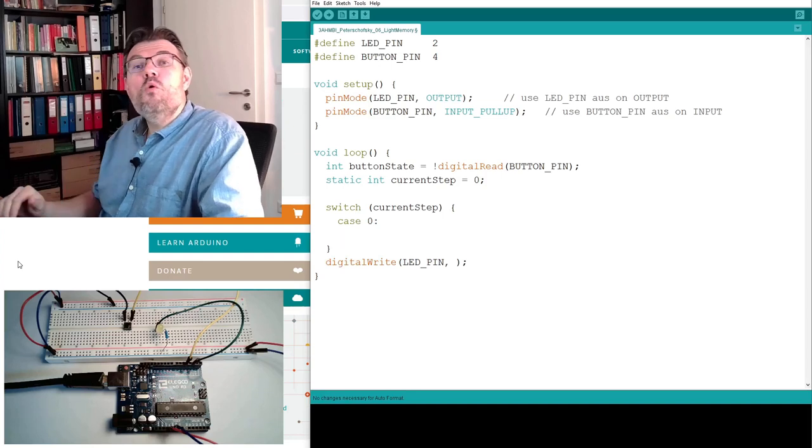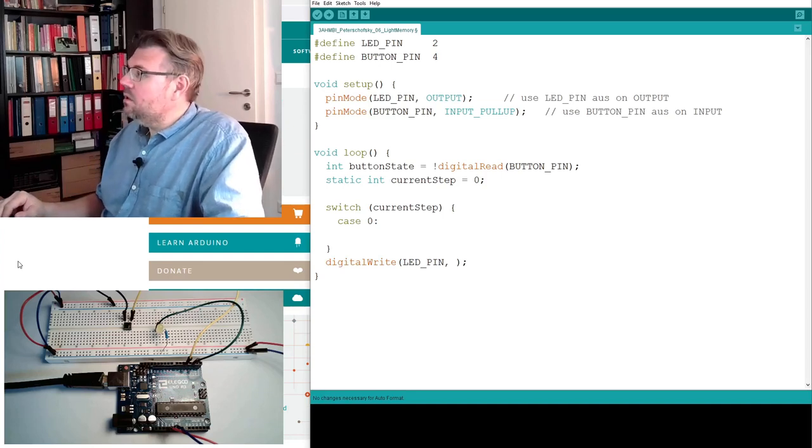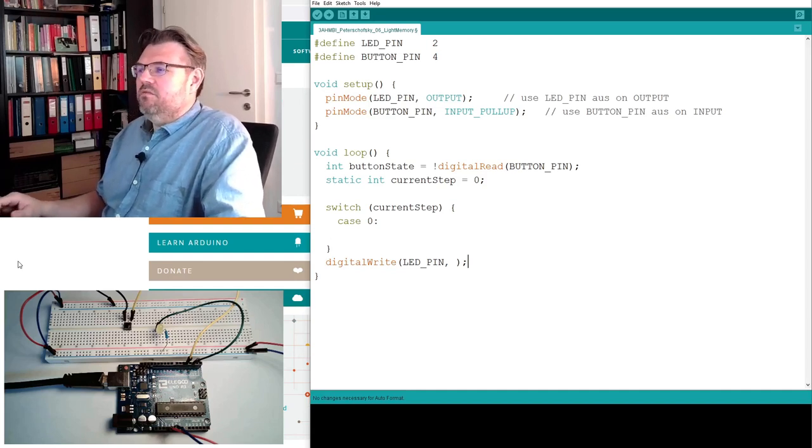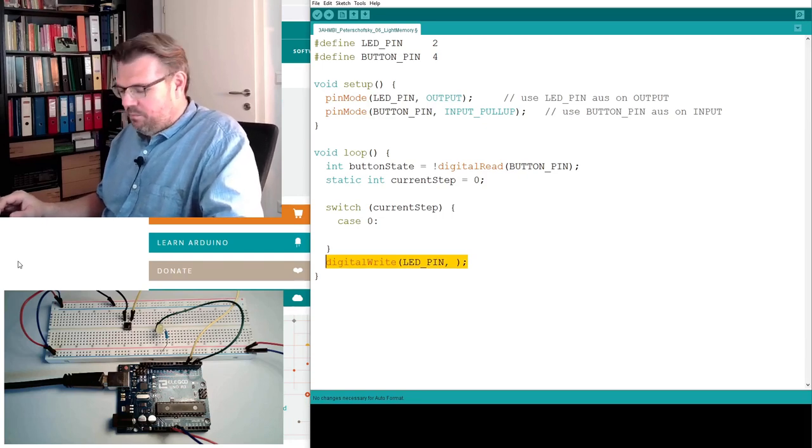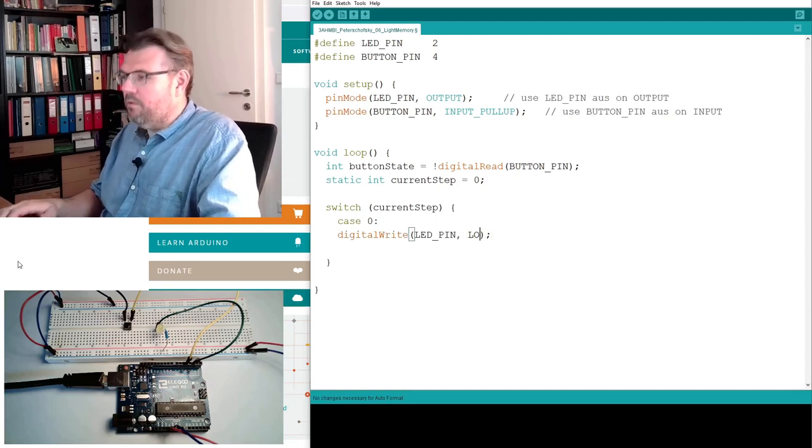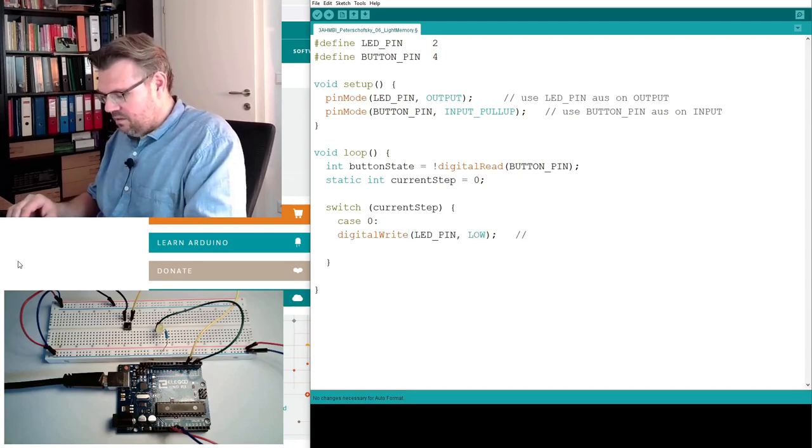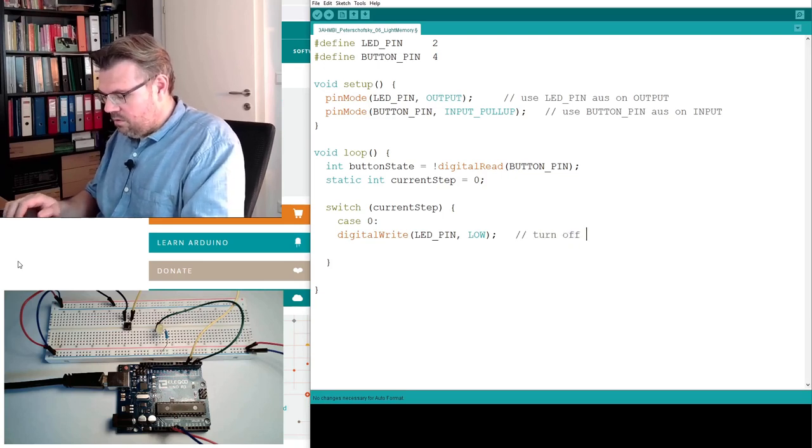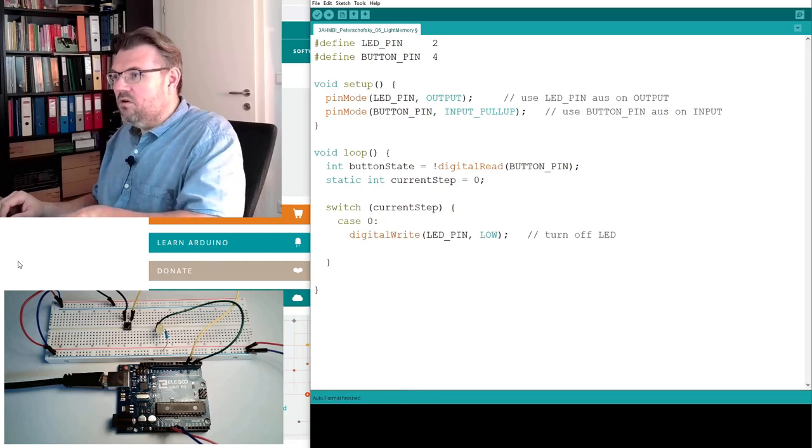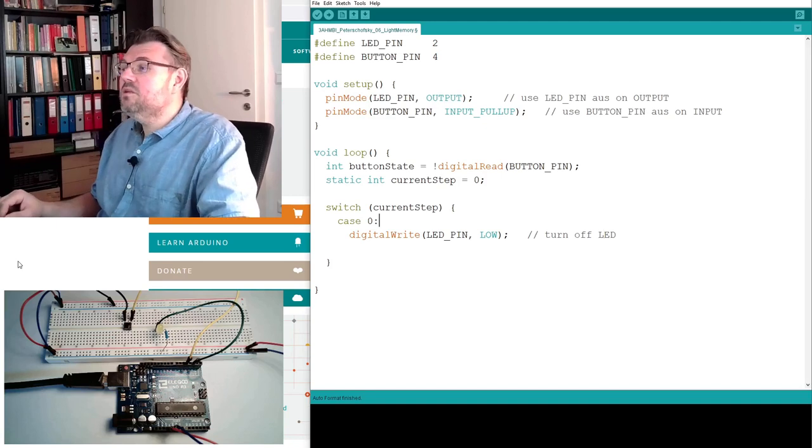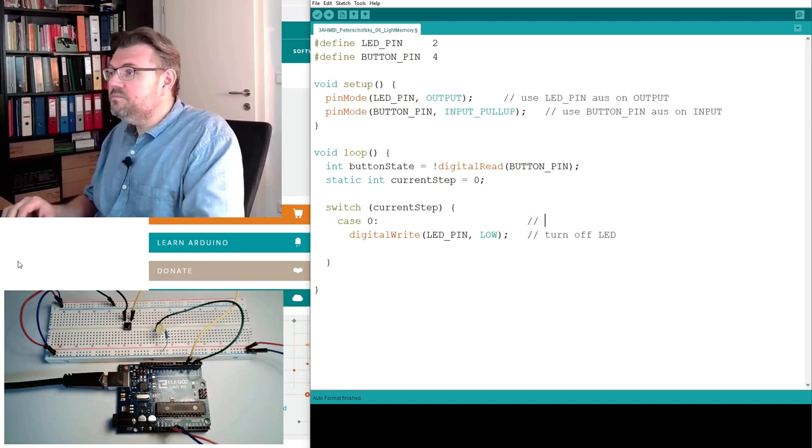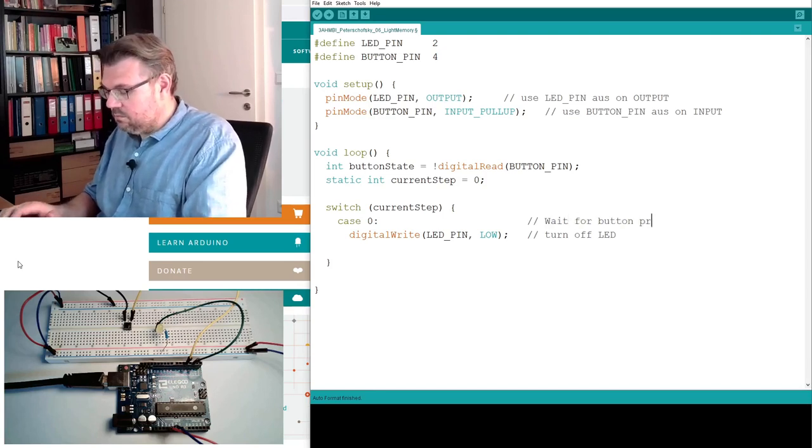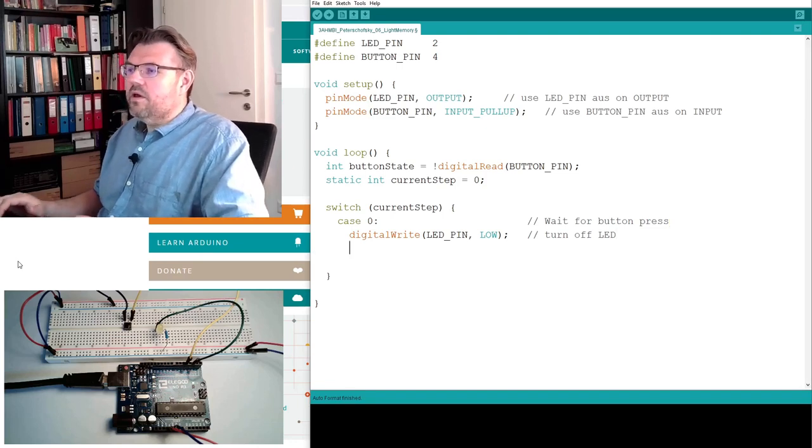So there's case zero. In case zero, what do we have to do? We are turning off, we are for sure turning off the LED, because initially it shall be turned off. So here we write low. Turn off LED. Case zero, control T duplicates the line. Wait for button press. So if now button state, if somebody presses the button, then we say current step plus plus. This means this one variable is now one higher. And then, not to forget, we have to break.